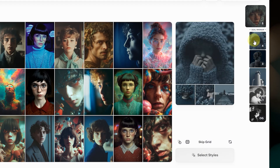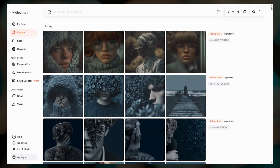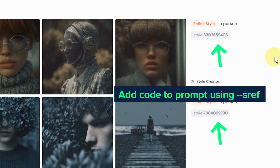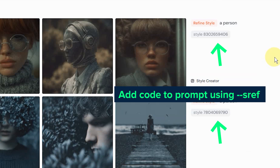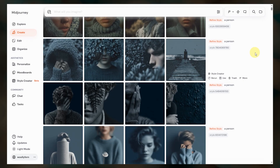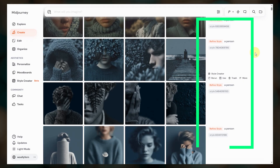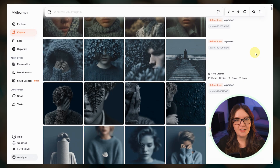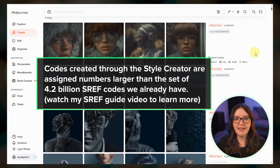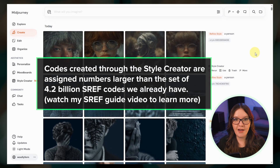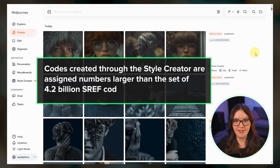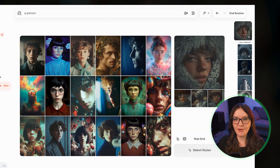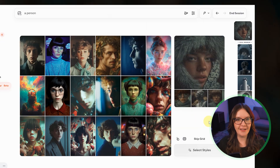Your results also show up on the Create page where you'll see the new style codes which you can use in your future prompts. I recommend keeping the Create page open in a separate tab while you're working with the Style Creator. You might notice that these style numbers are much larger than the 4.2 billion sref codes we already have — the Style Creator codes do not exist until you create them. The numbers become active as you make your selections. The more I use the Style Creator the more powerful I think it is.